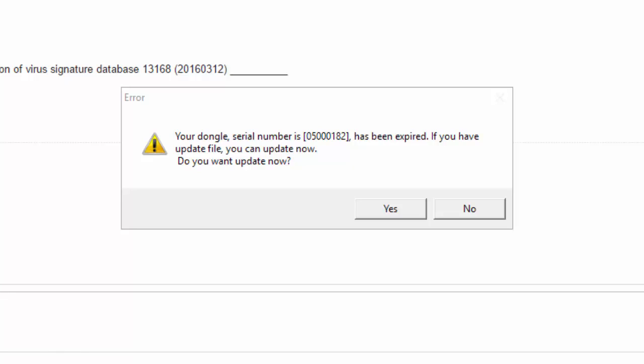When you first receive your software, your security device or dongle is timed for 30 days. At the end of 30 days, you're going to see a message that says your dongle serial number has been expired. If you have an update file, you can update now. Do you want to update?